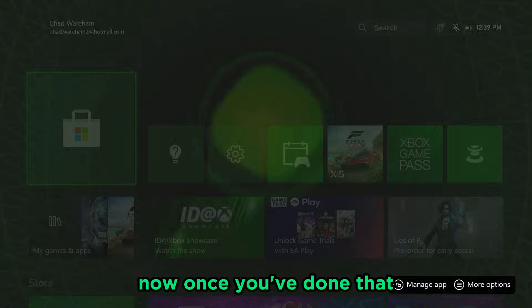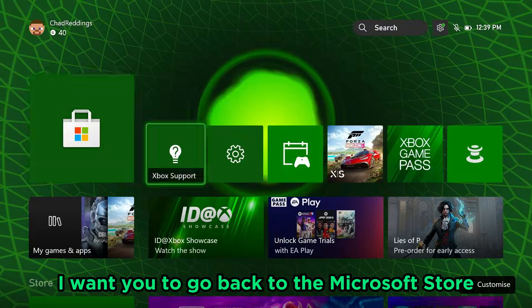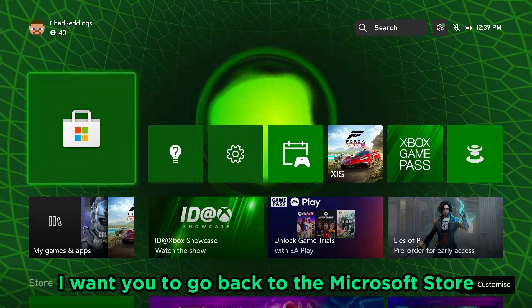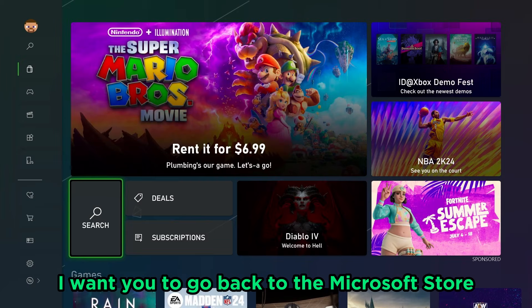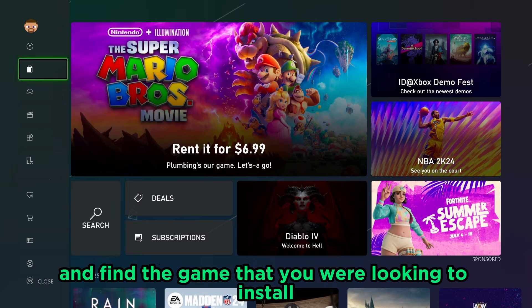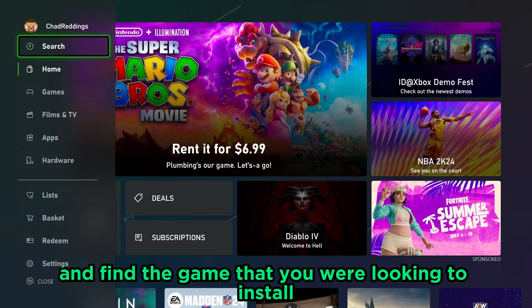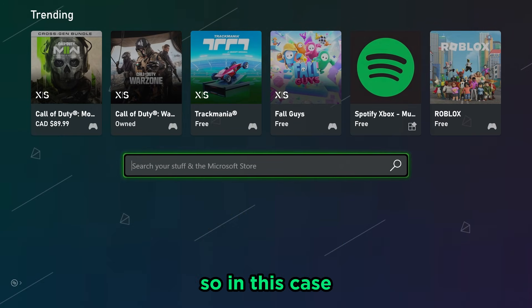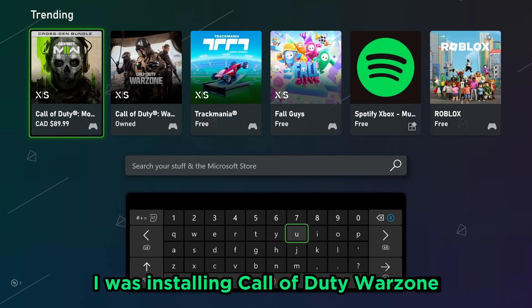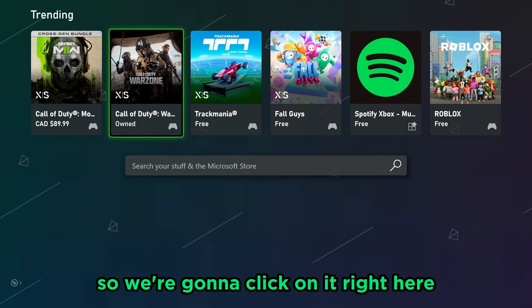Now once you've done that, I want you to go back to the Microsoft store and find the game that you were looking to install. So in this case I was installing Call of Duty Warzone, so we're going to click on it right here.